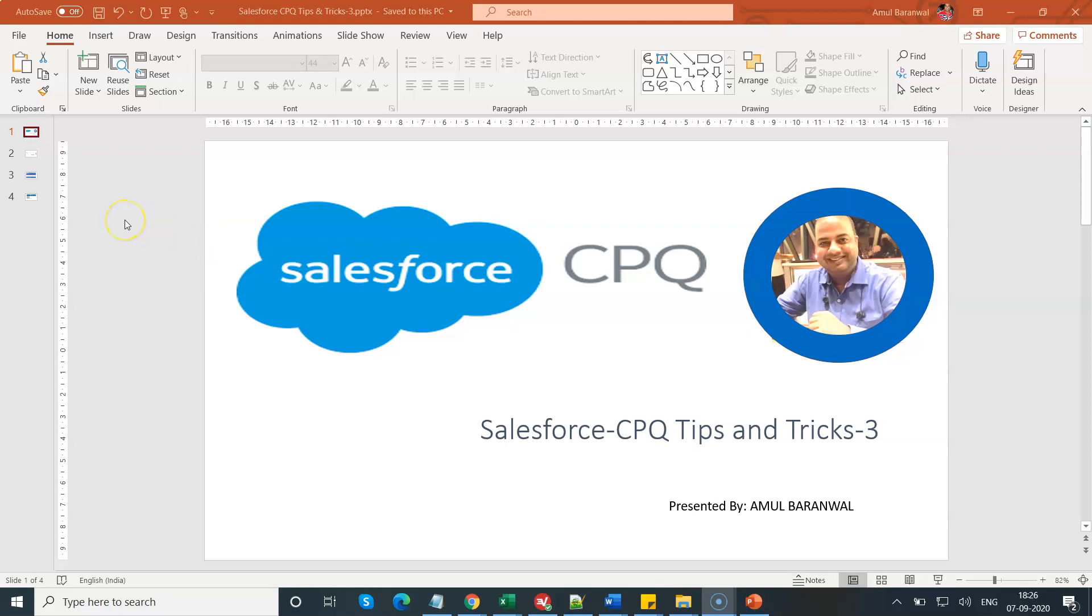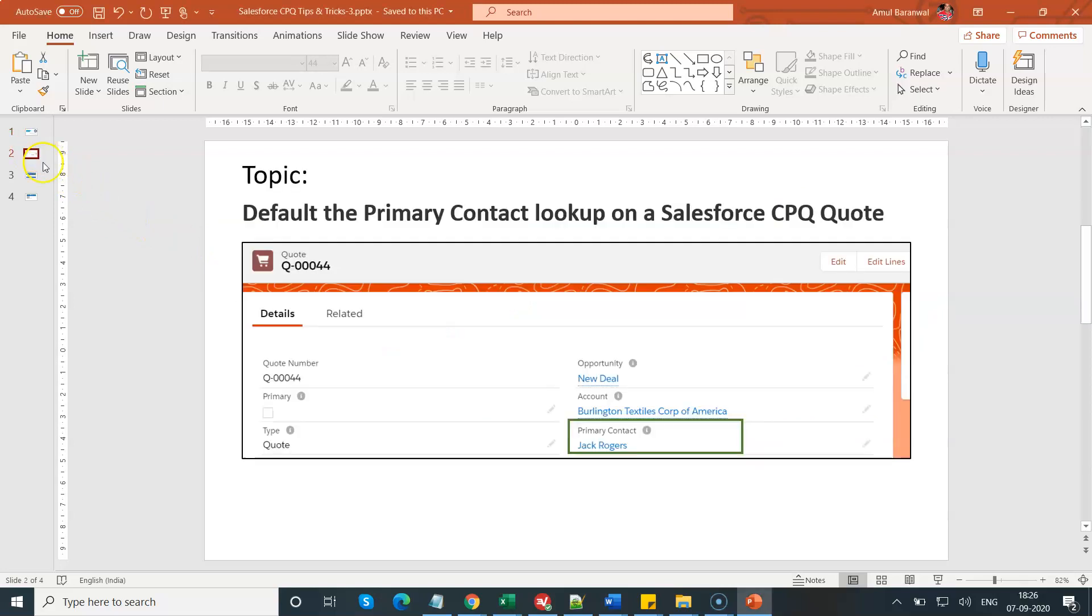Let me navigate to my next slide deck. Today I'm going to discuss how to default the primary contact lookup on a Salesforce CPQ quote. As you see on my screen, on this quote number triple zero double four, you will see the primary contact get auto-populated from the opportunity's primary contact role. How can you achieve this particular requirement? Let me navigate to my next slide deck.